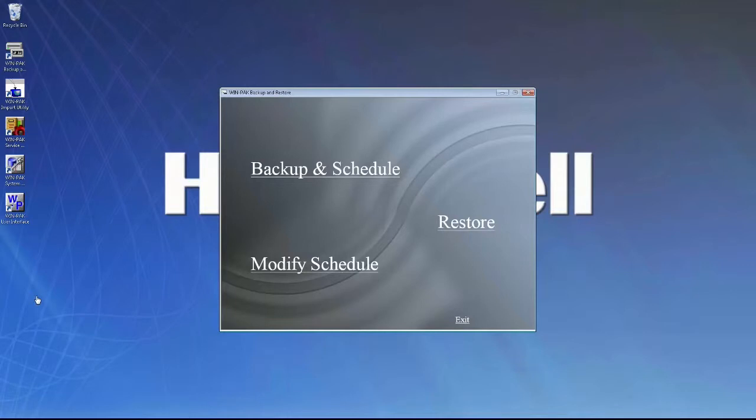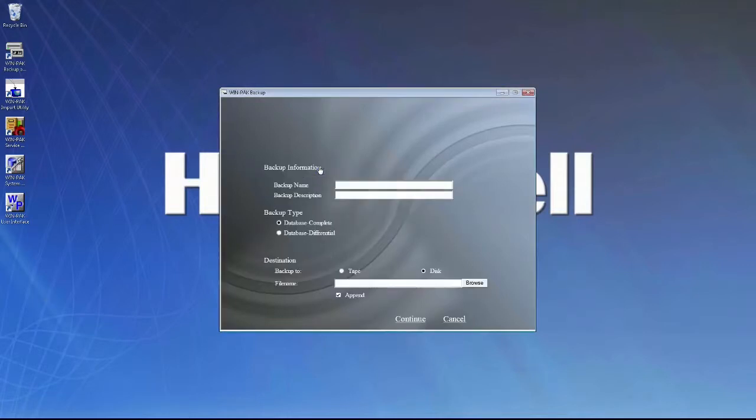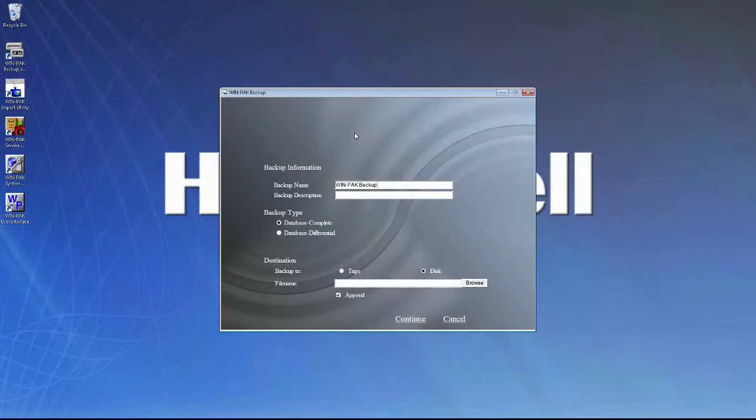When the utility launches, at the top, you can select Backup and Schedule. And here's where we can put in the backup information. So I'll name the backup file. You can also put in a description, such as the date the backup was created, but this field is not required.